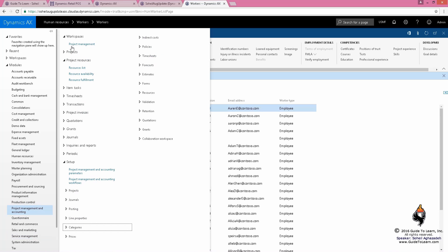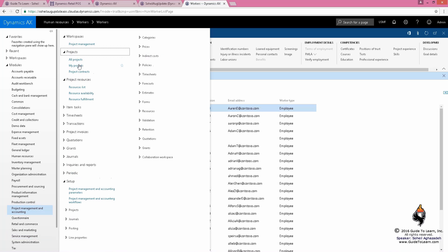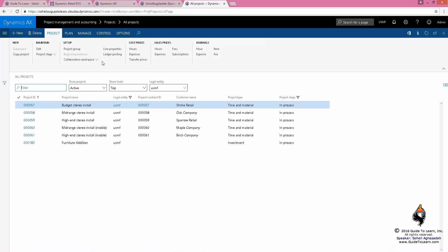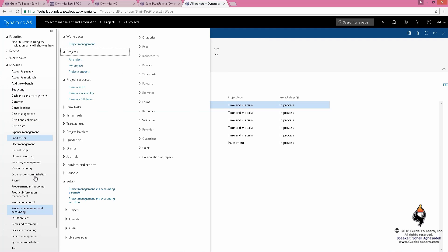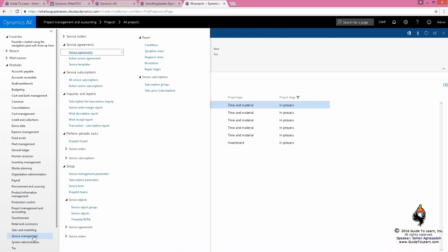Without having a project as a time and material or a fixed price, you cannot have a service level agreement. And without having a service level agreement...